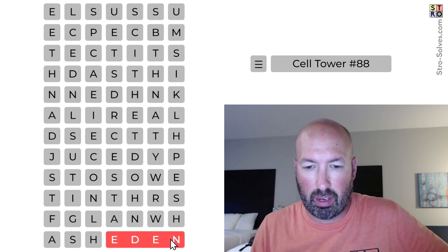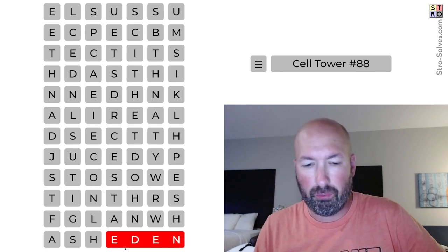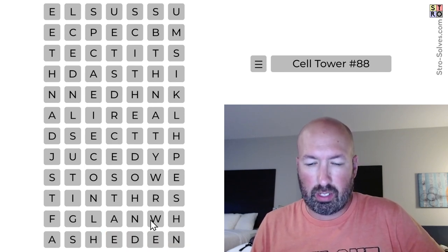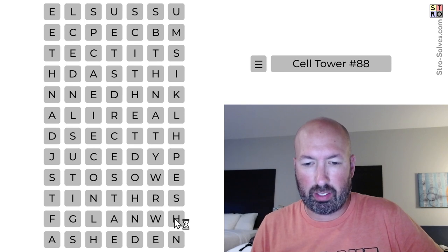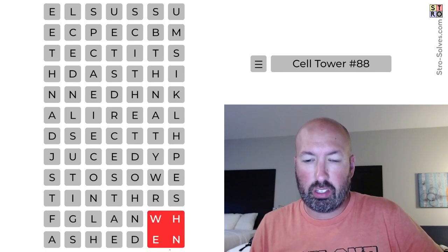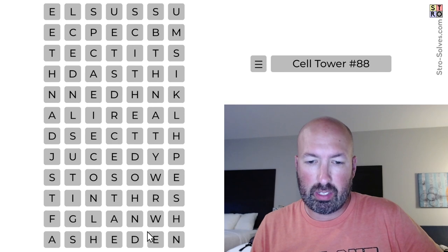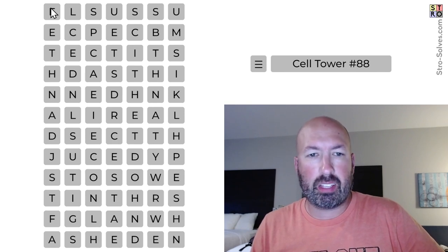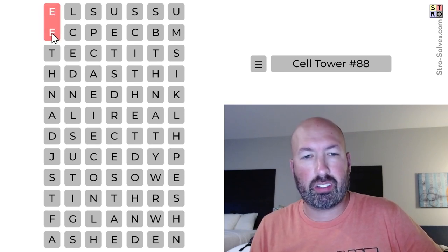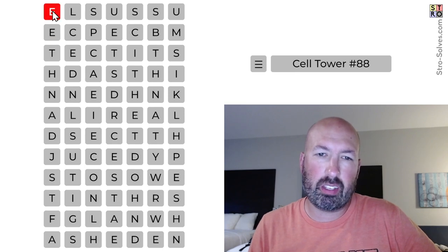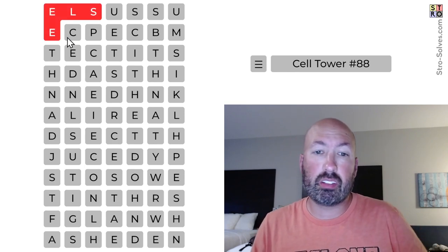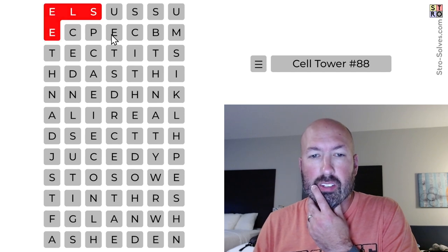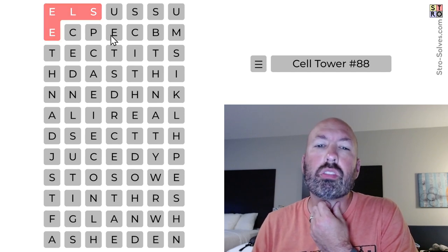So at the end here, I mean, we could have Eden. I'm sure there's probably something else that could be. I could just do win. At the top, the E here is interesting because E-E doesn't seem great. So I feel like E-L, it could be else. Else would be good. And then you could do use.